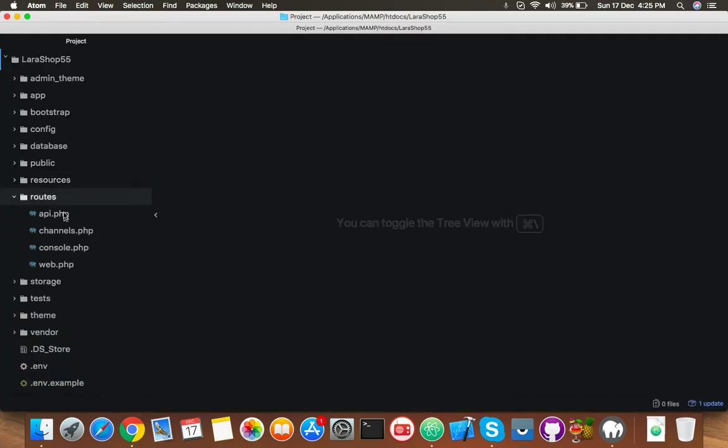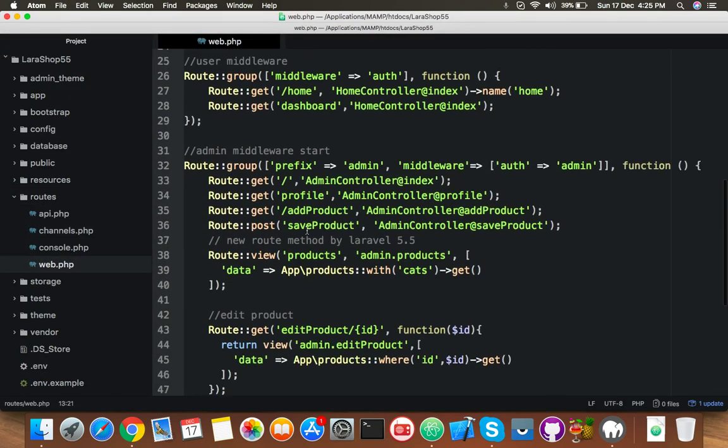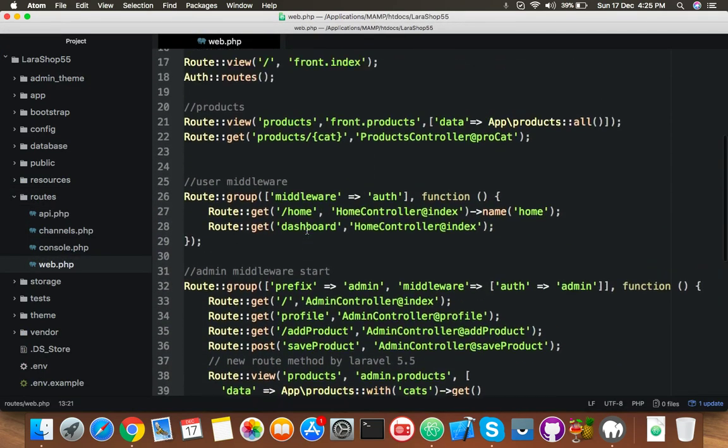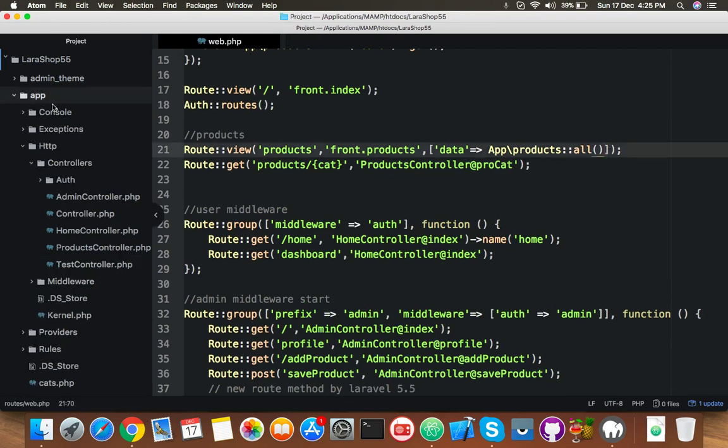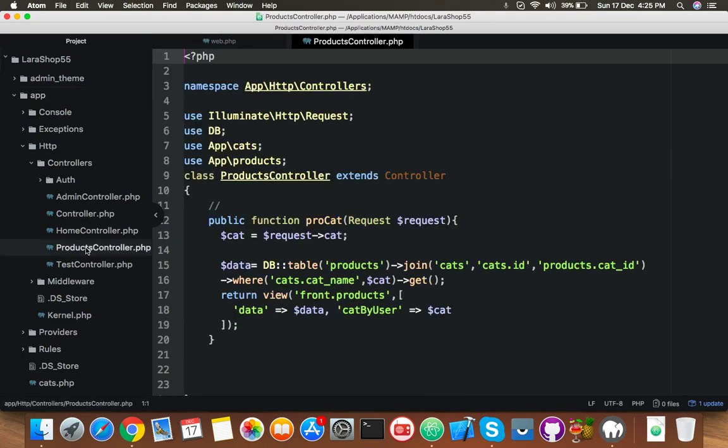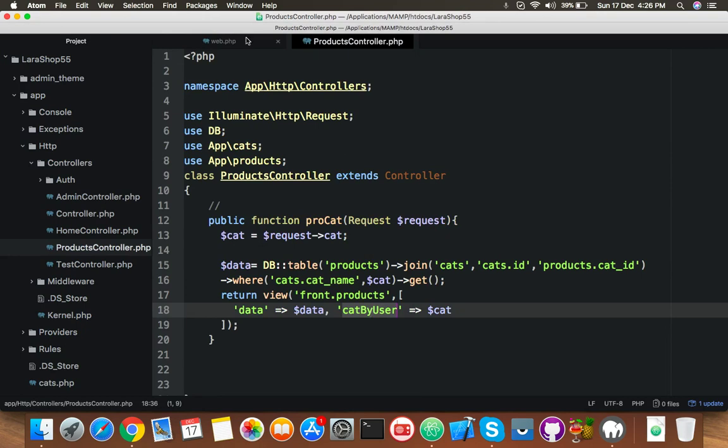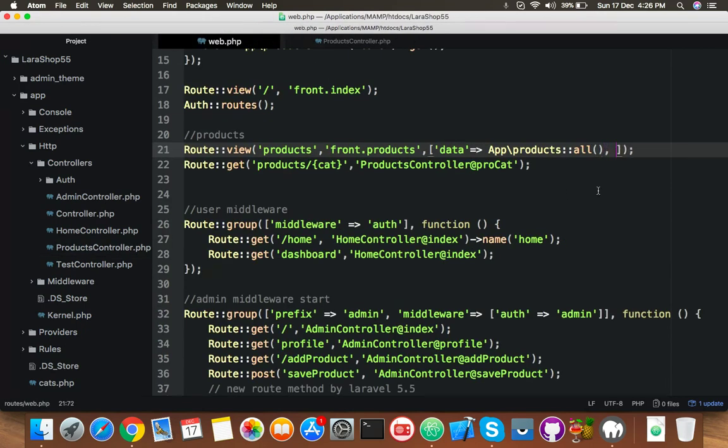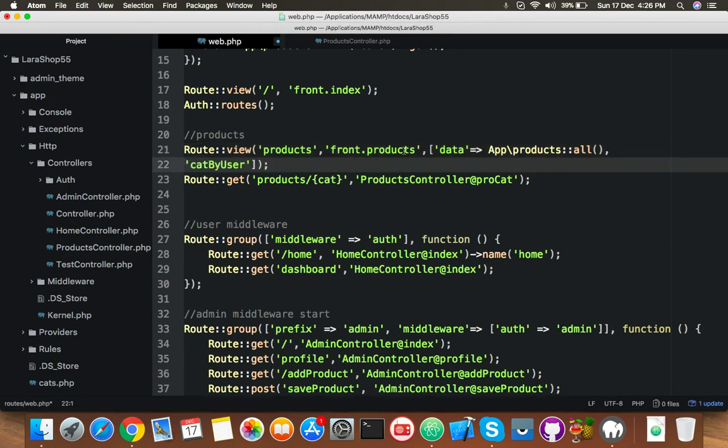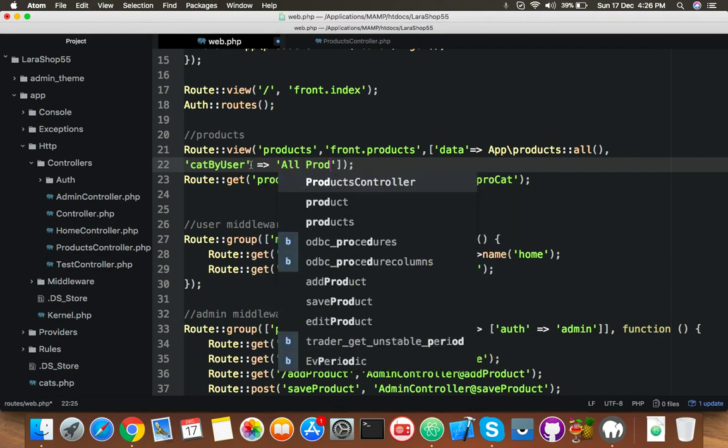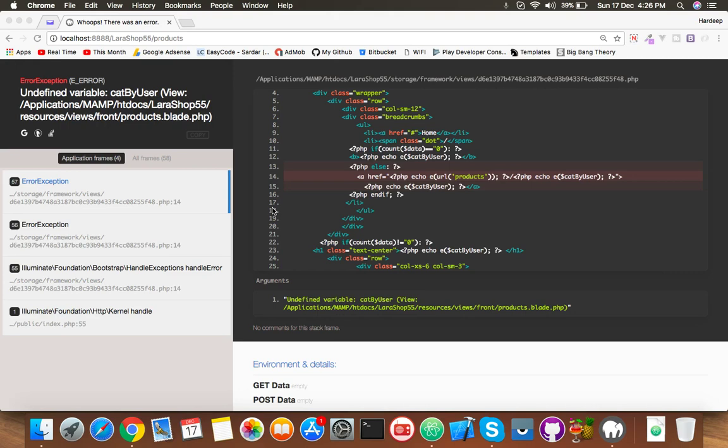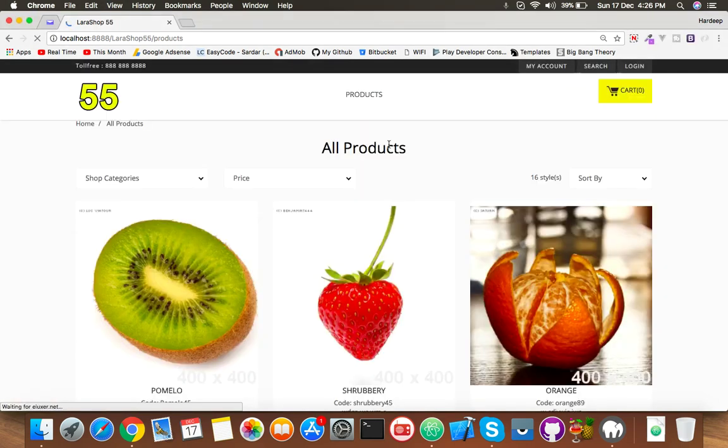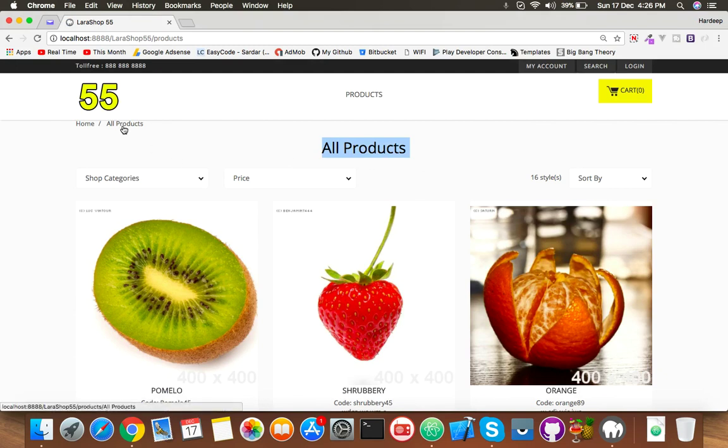If you want to show all products, you have to put custom parameters. Go to your routes web.php and here you are passing data and you need to pass one more parameter which we have in products controller is cat by user. You can keep it empty but I recommend make it fill with any value like all products. Save it, reload browser, and you can see all product.